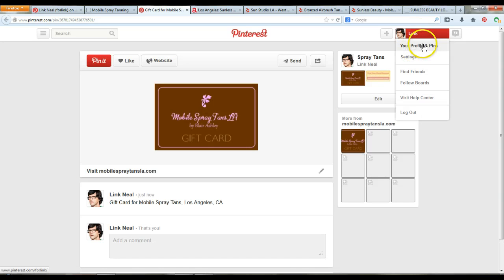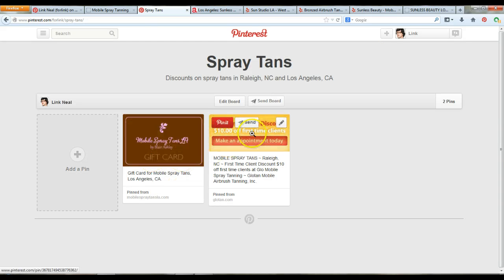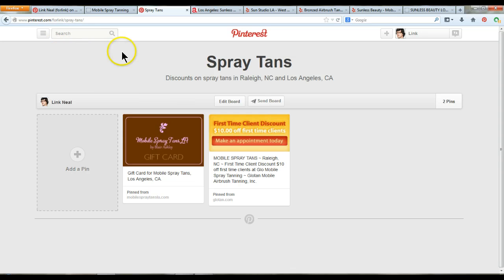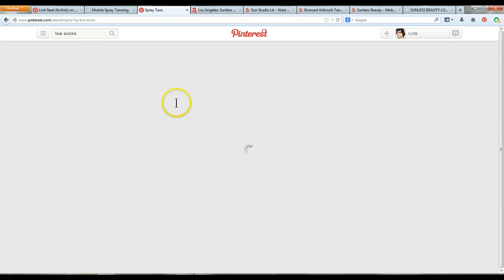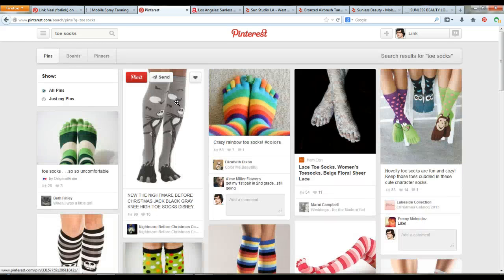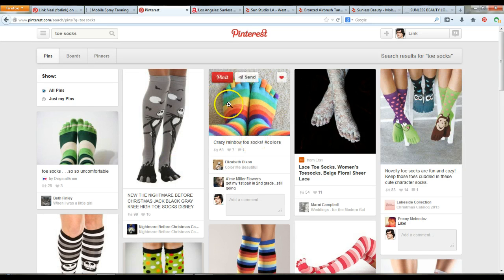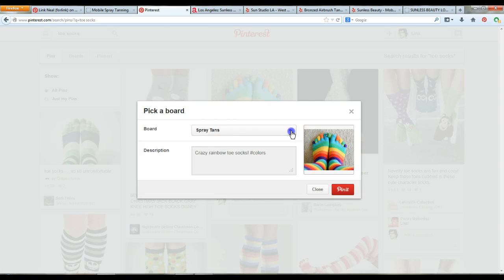To see your board again, click on your profile or click on that specific board. We now have two images on your Spray Tans board — one from North Carolina and one from Los Angeles. That's how you add something that's not already on Pinterest. The easiest way to use Pinterest, though, is to see what other people have already pinned. Type in 'toe socks,' for example, and get great results. You can instantly see what other people liked. Click the heart and it turns red if you like it, then click Pin It.